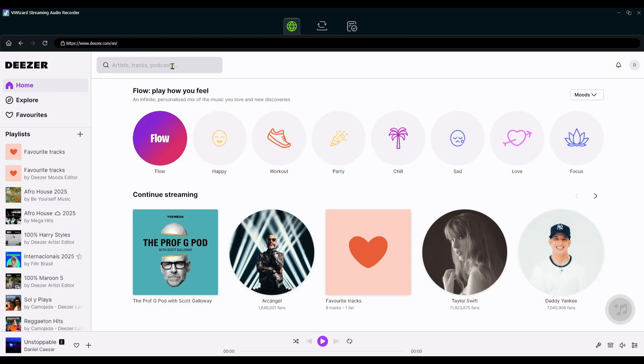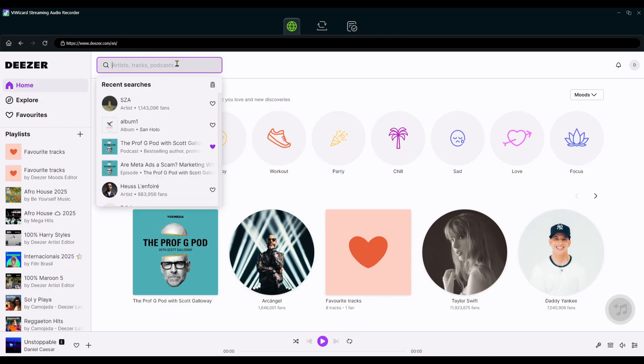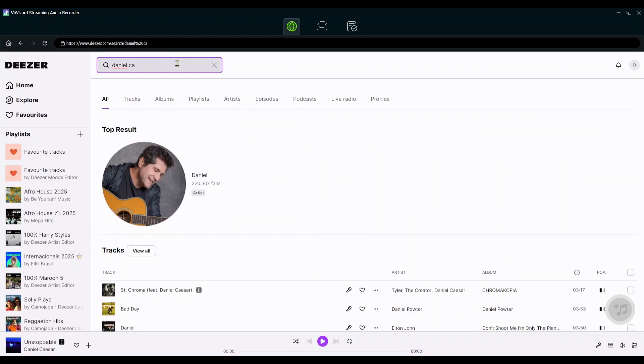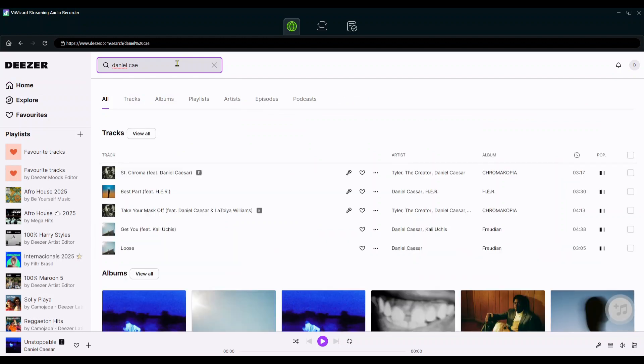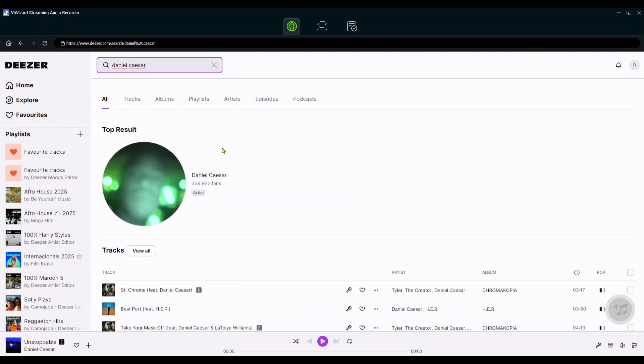Log in to your Deezer account in the built-in Deezer web player. Search for the songs, playlists, albums you want to download.